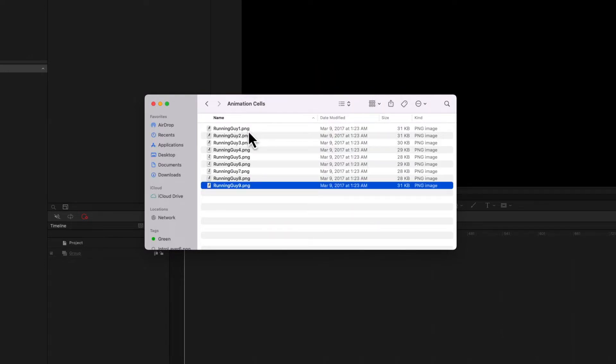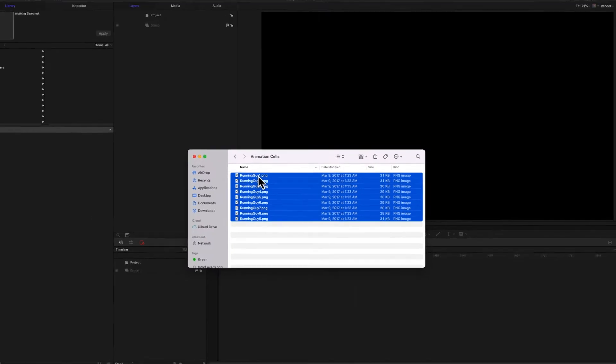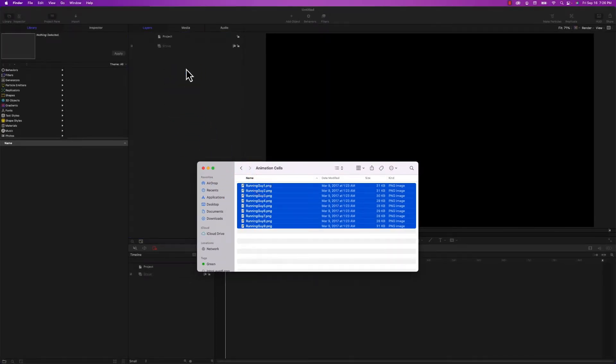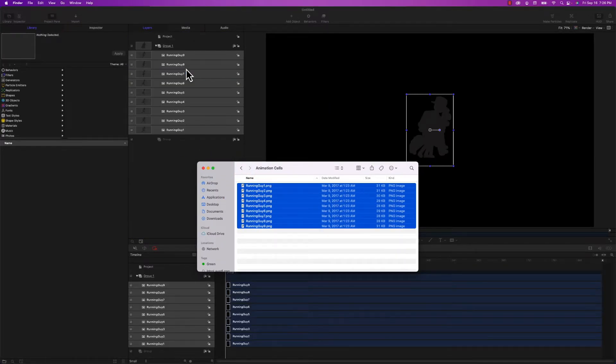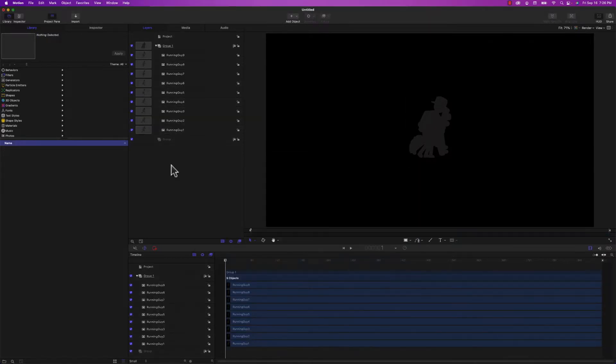And they're numbered one through nine, so I'm going to select them all. I'm going to drag them into Motion. They all import as individual elements in the timeline and that's not what we want at all. So I'm going to undo that.